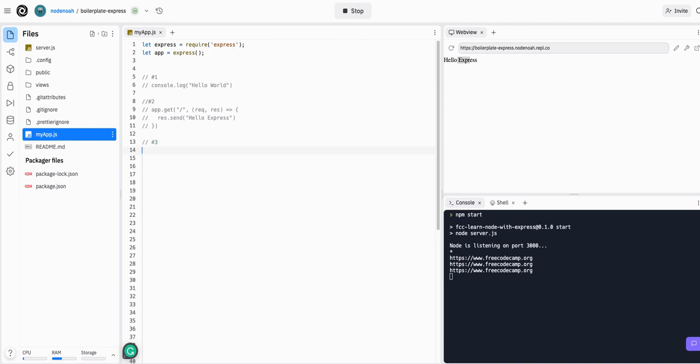So same syntax. We want to app.get. So any get requests at the app, at the index path, we're going to send that to our handler, which is just a function. So we're going to request response. Open that up.